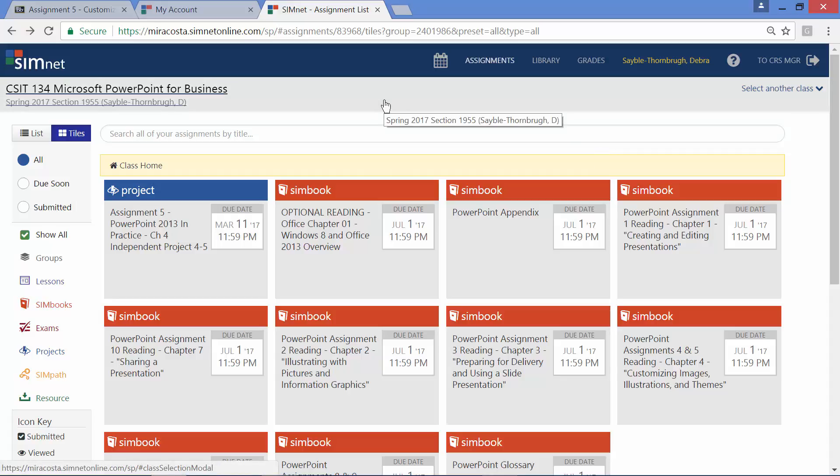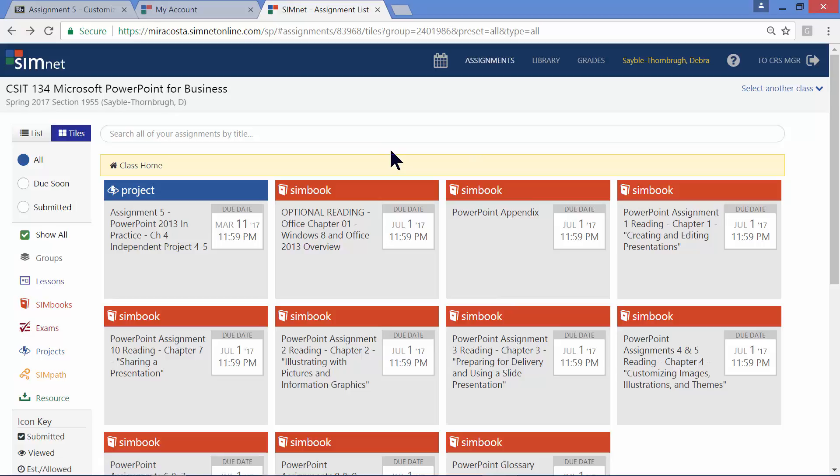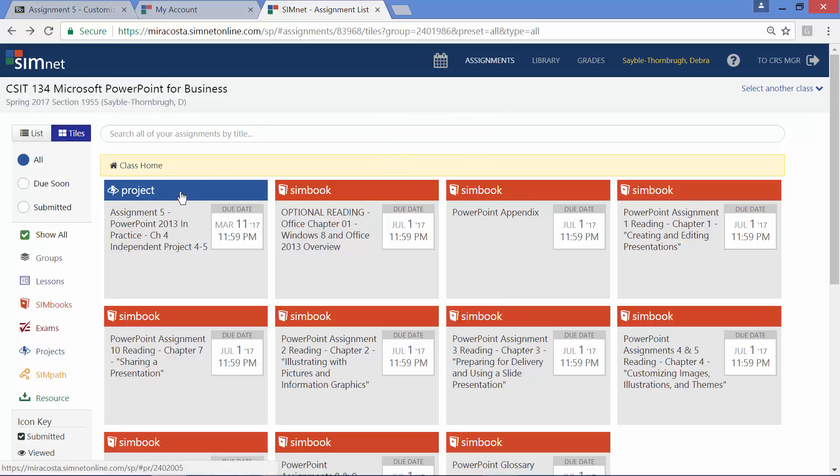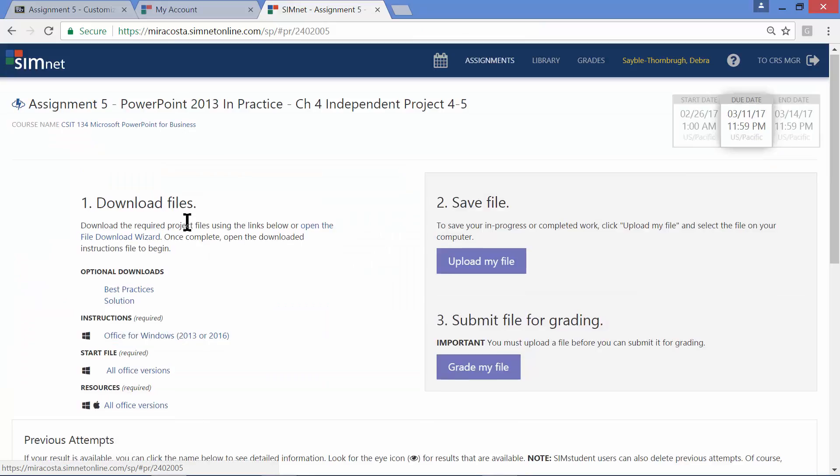So after you log into SimNet, this is what you'll see on your screen. Of course, you'll see all of the orange chapters from the textbook, and you'll see a new blue project link here. Make sure it says assignment 5, and it's due March 11, 2017. Go ahead and click on that box.